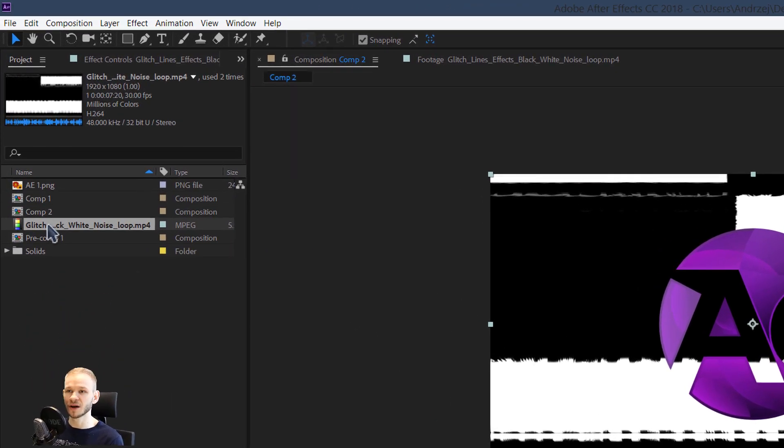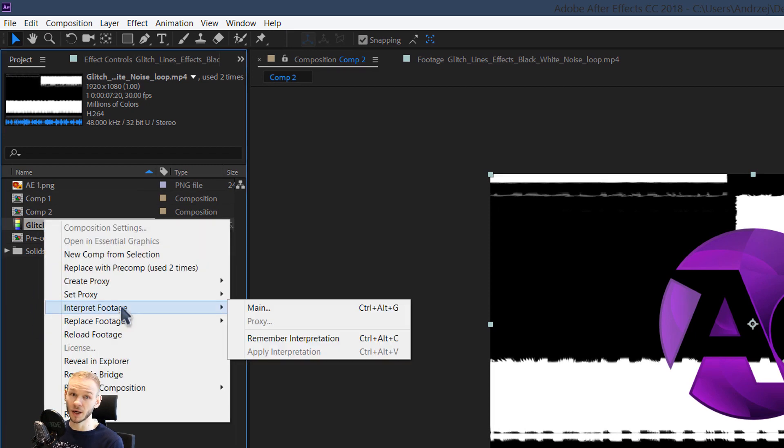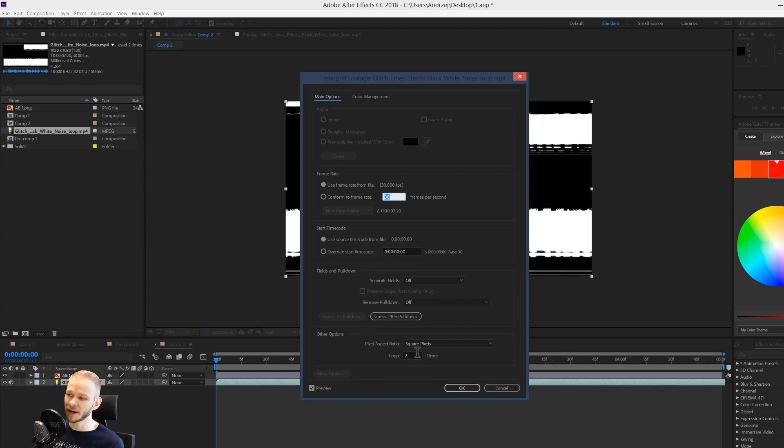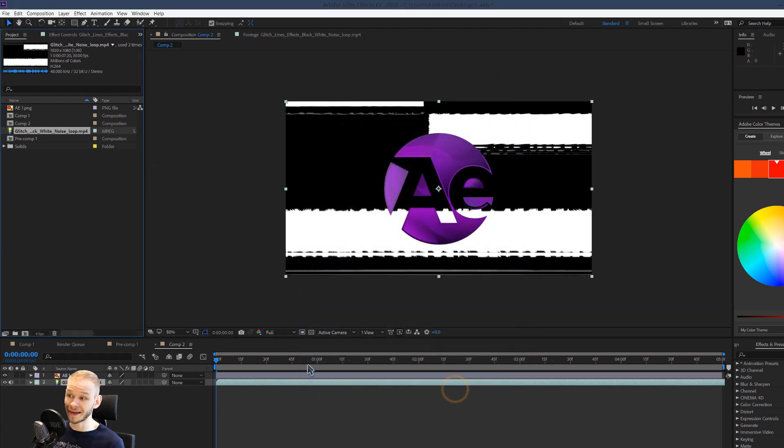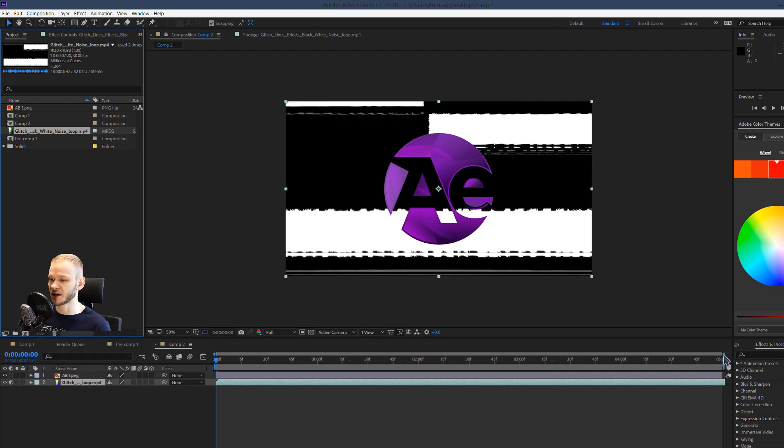On the glitch, I clicked, since the glitch was only three seconds long, I right clicked, I went to interpret footage and I clicked on main. Here I gave it two loops because I want this to loop at least for another three seconds because my entire animation is five seconds long.